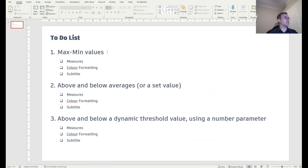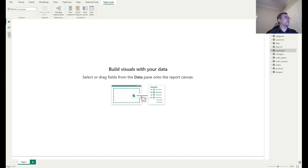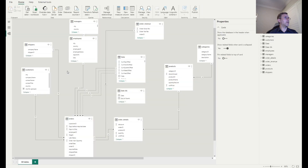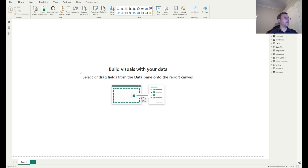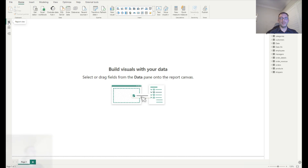This is a short to-do list looking at the minimum and maximum values. We're going to create measures, look at colour formatting, and create subtitles — and we're going to do that for all three charts. If you wish to follow along, there's a link in the notes to download the blank model from my Google Drive. I also use this dataset for a lot of my other videos so it might be a useful resource.